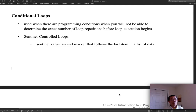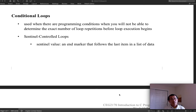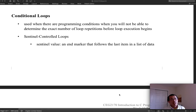There are situations where it might be harder to establish a condition at all. For example, if you want to calculate an accumulated sum and you really don't know how many values there are — the user could enter 10, 15, or 100 values. In that case, you can create an artificial condition using what the textbook calls a sentinel-controlled loop. A sentinel value is an end mark that follows the last item in a list of data.